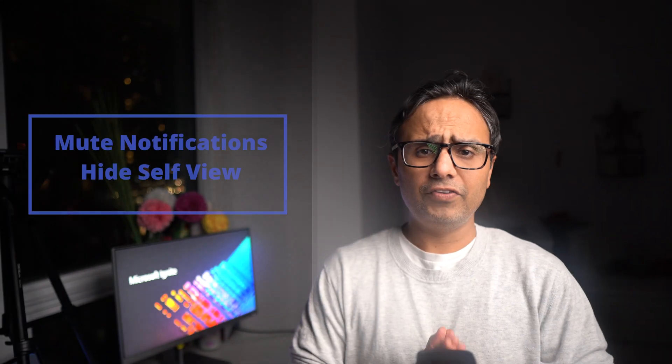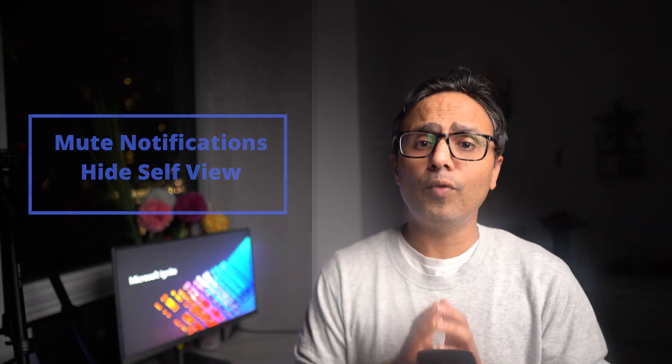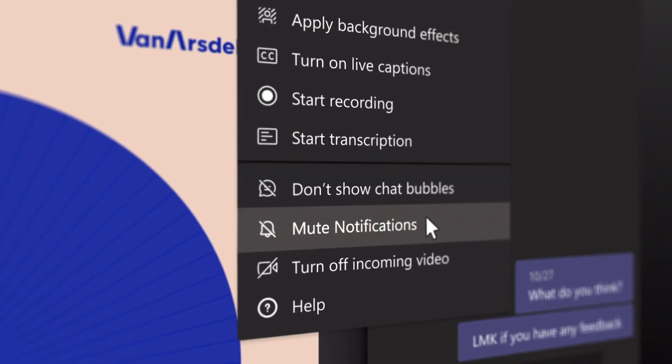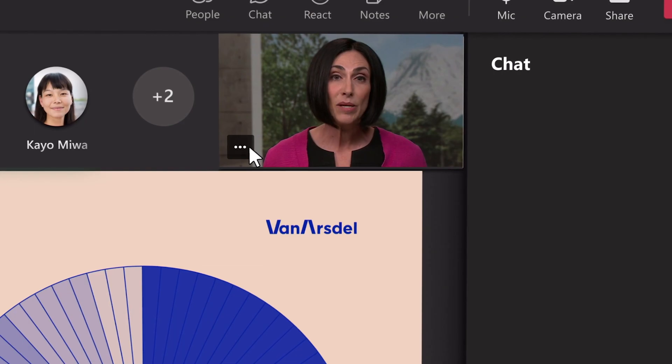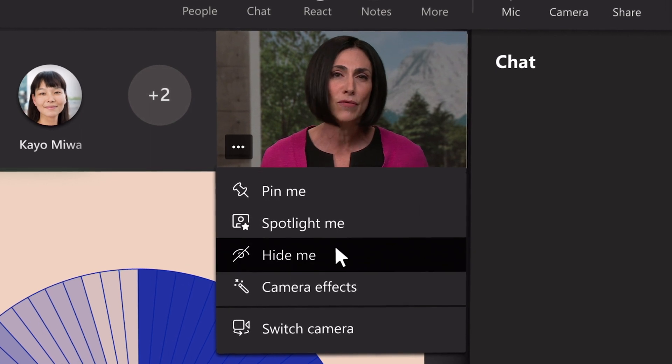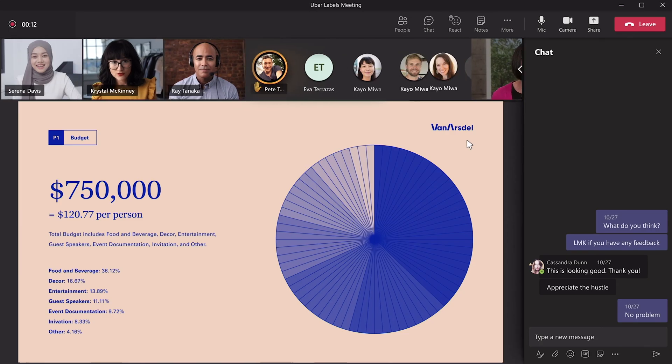The third big feature for meetings is that you can now mute notifications and pin or hide your own video. This helps you focus more on the content rather than focusing on your video like I do so many times.